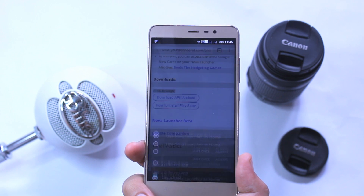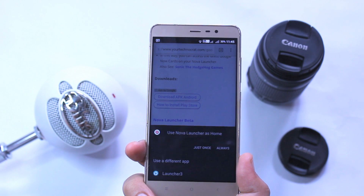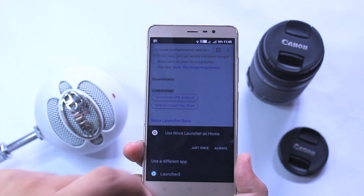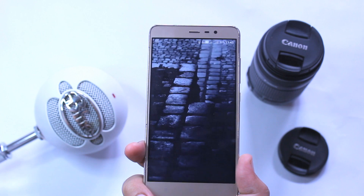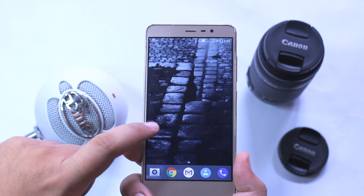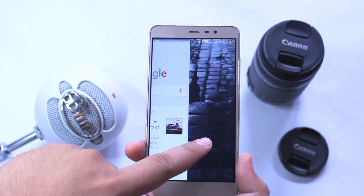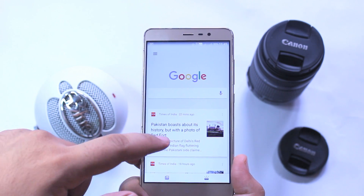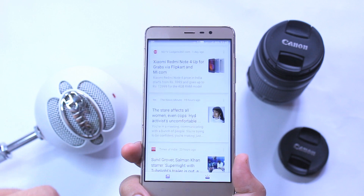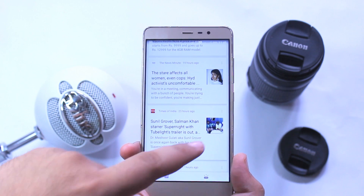Now make sure that Nova Launcher is your default launcher. Swipe right to access the Google Now cards. In this way you can enable the Google Now Cards on your Nova Launcher. That's it about this video, guys.